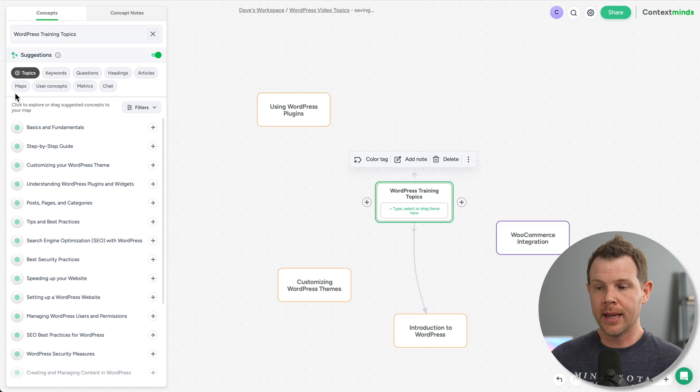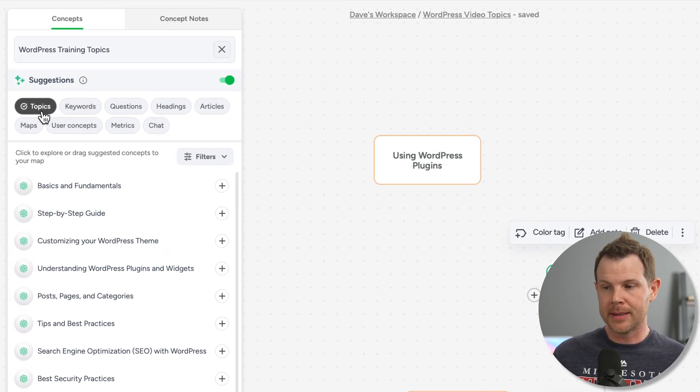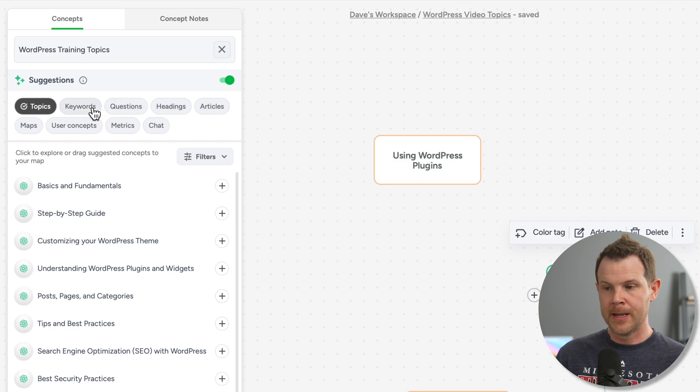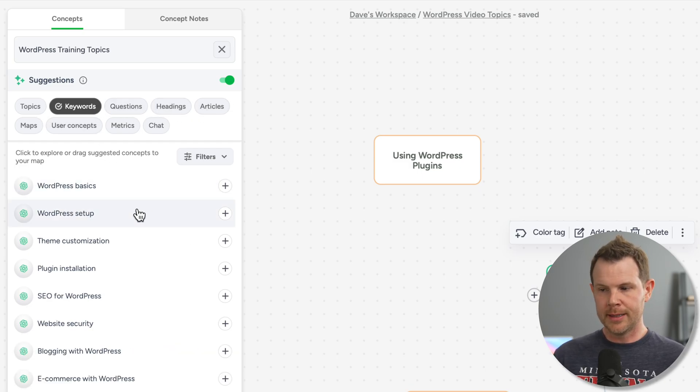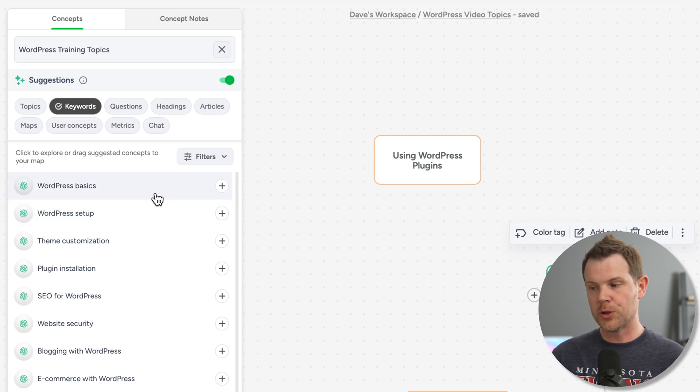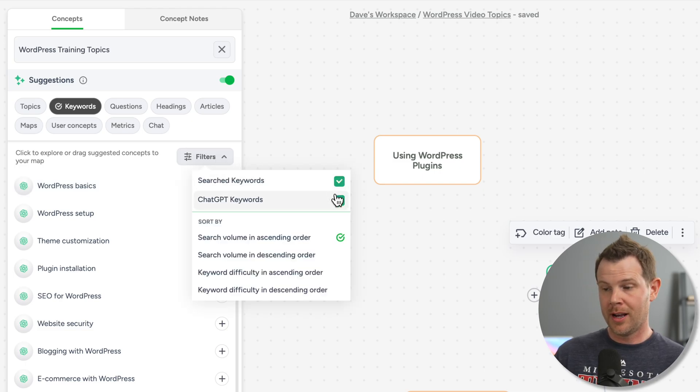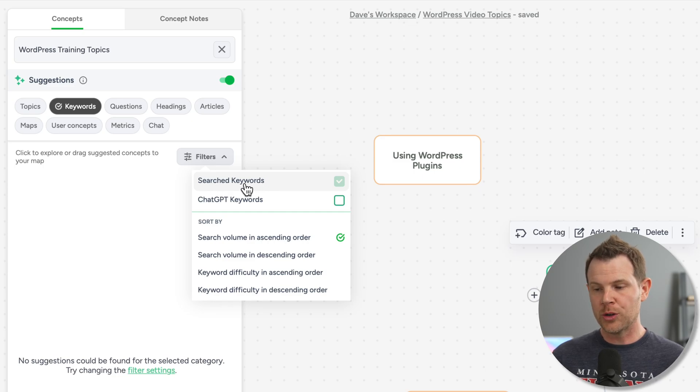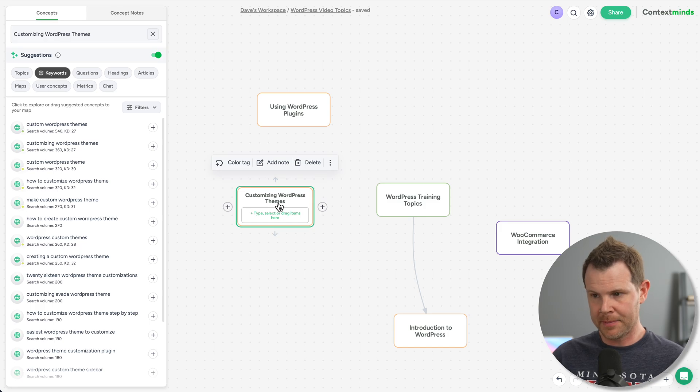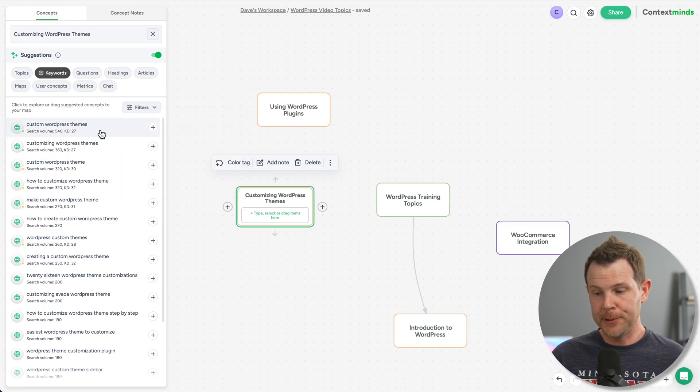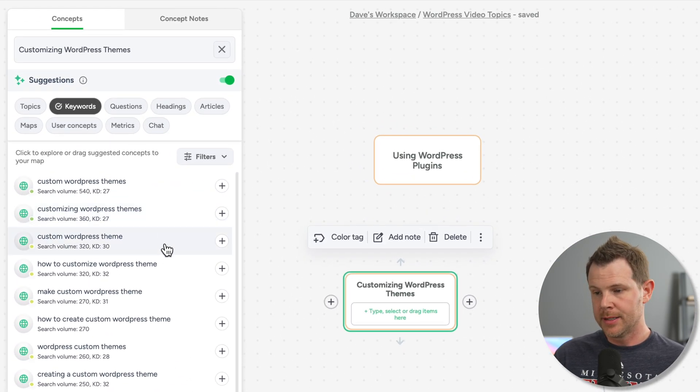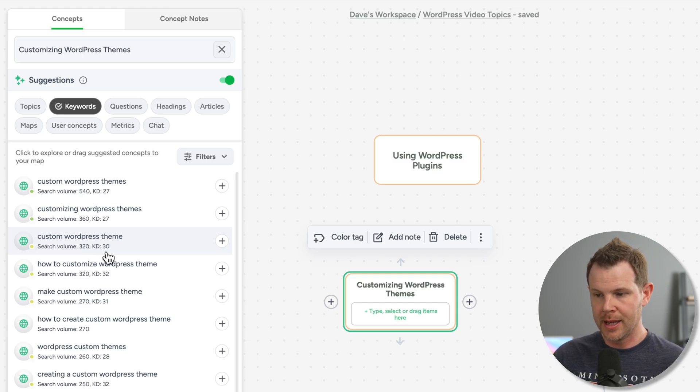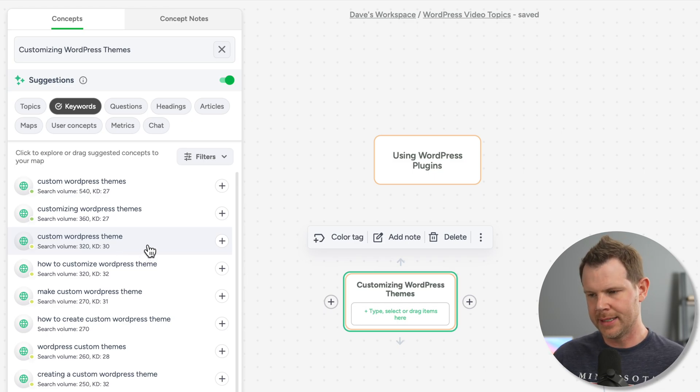We have other options for suggestions over here. So far, we've been looking at something called topics. But you can see there are many other choices. So for example, keywords. Let's say I'm interested in some data about keyword research under the WordPress training topics main headline. Well, I can choose to turn off chat GPT generated keywords and instead just sort by actual search keywords. So for example, here I've selected the customizing WordPress themes concept, and I'm under keywords, and my filter has just search keywords. And you can see here that it's actually pulling in some SEO data. So I can see custom WordPress theme has a keyword difficulty of 30, and only 320 searches per month. So this is probably not a very good keyword for me to create content about.